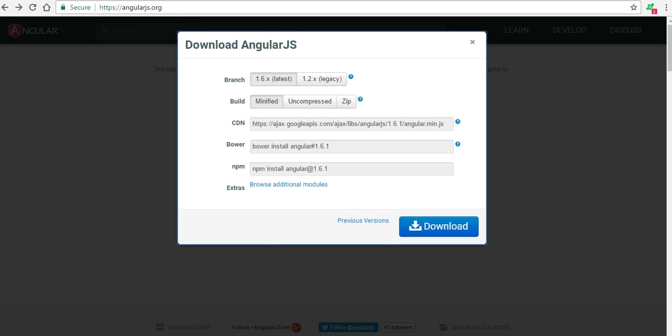I downloaded the latest version, 1.6.1, and then you can choose a build either minified or uncompressed. Minified version has less size and is mostly used in production environments while uncompressed is used in development environment and you can see the code in it.